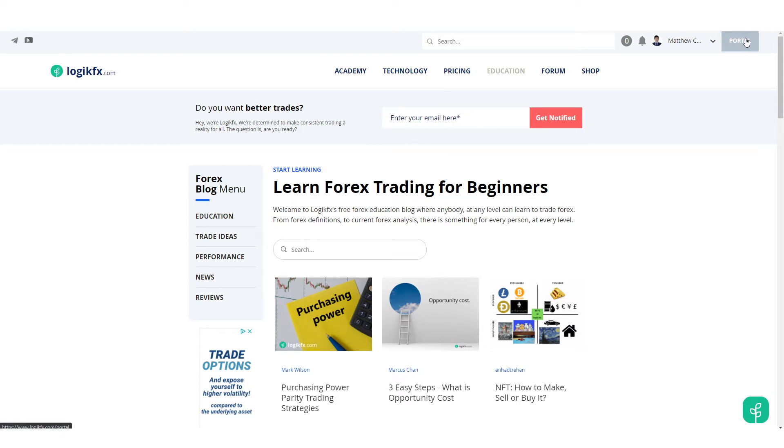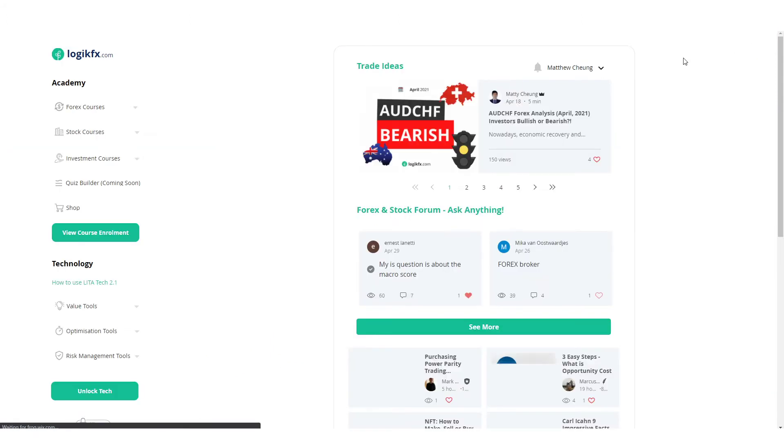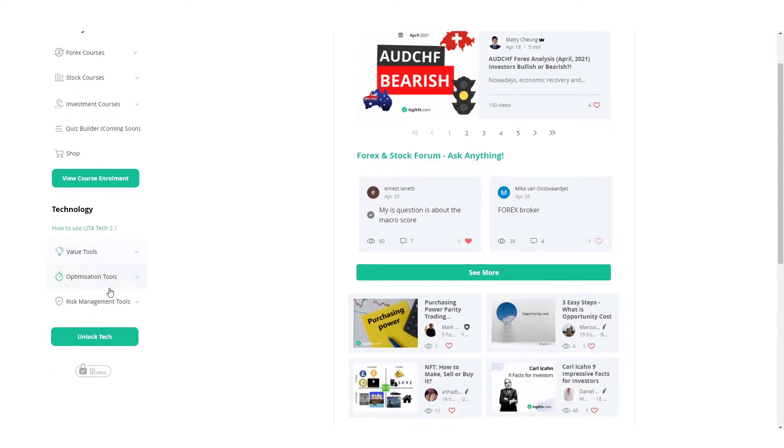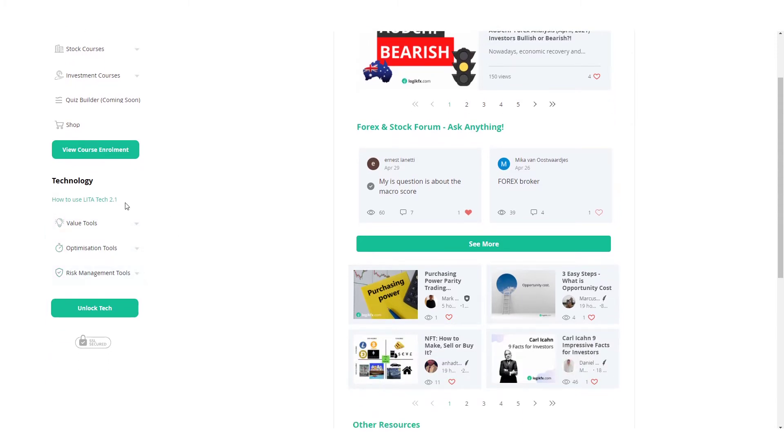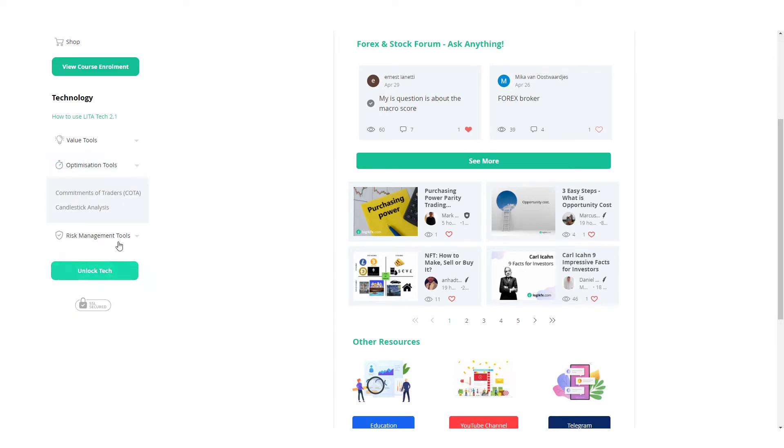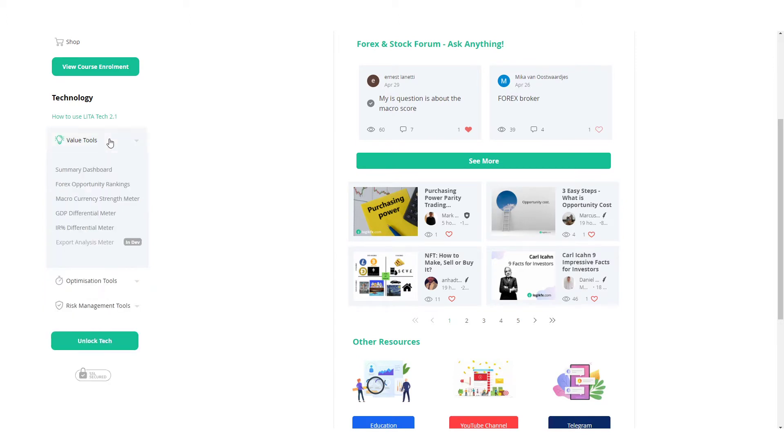Just go to the portal in the top right. Most people I'm guessing will click technology. Go ahead, create a free account if you haven't, and go to the portal. Now only the tech subscribers will have access to the value optimization technology that we have at LogicFX.